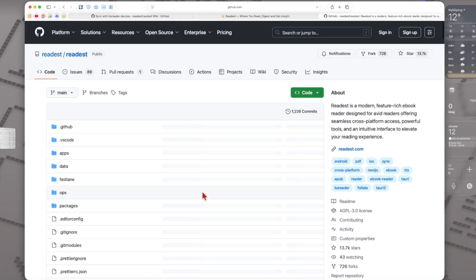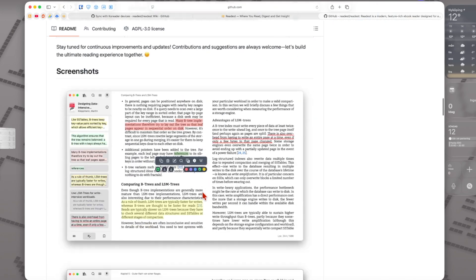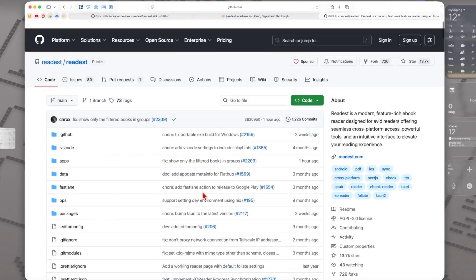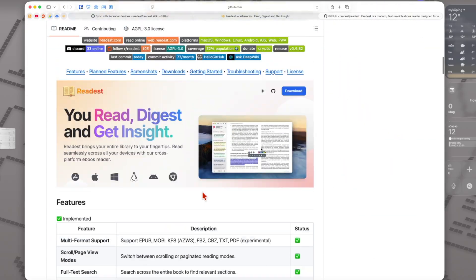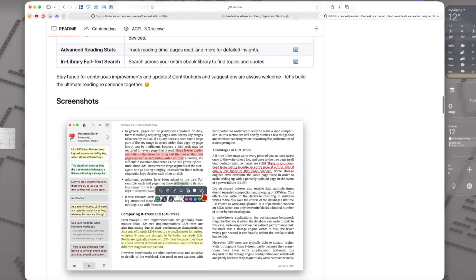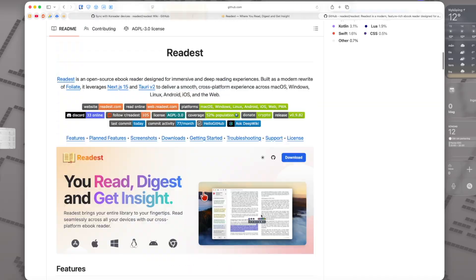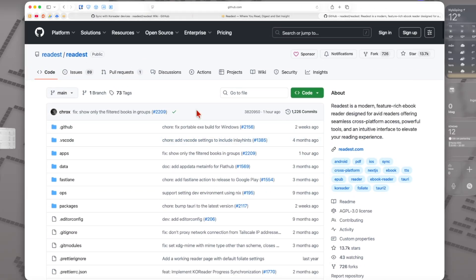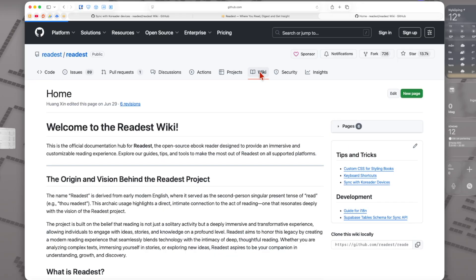Here we have the Readest project. Now we go into the Wiki and here we see 'Sync with KOReader devices' - click on that.